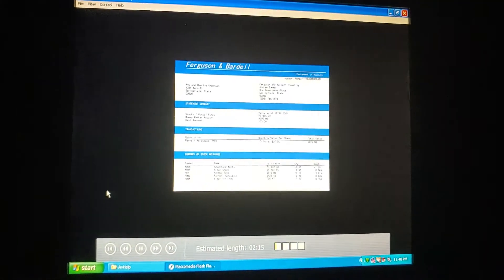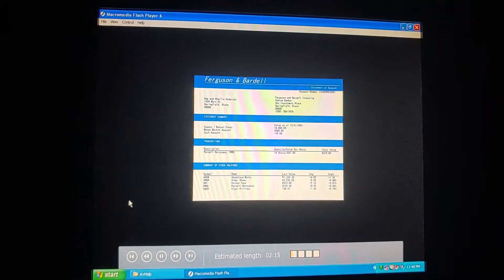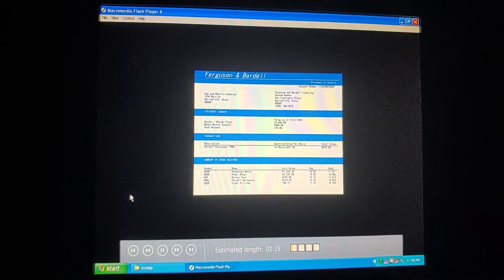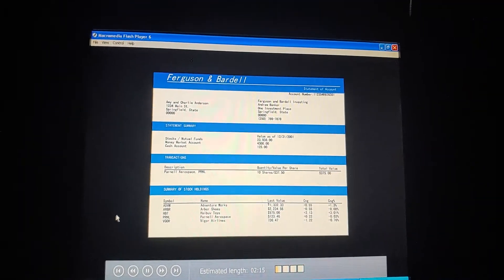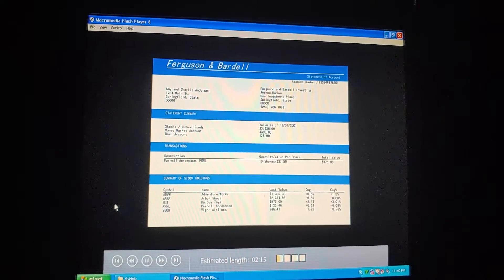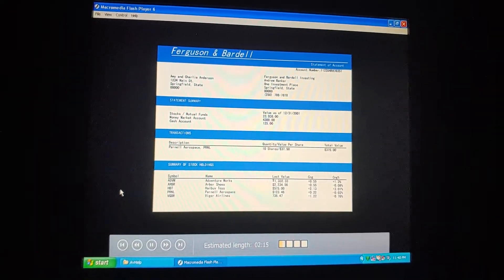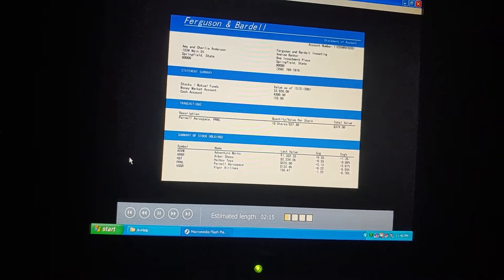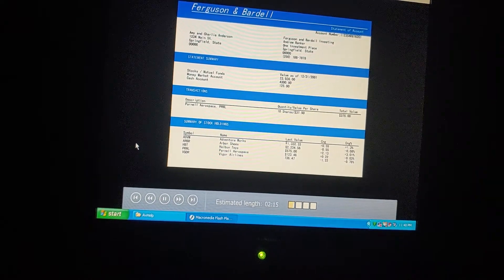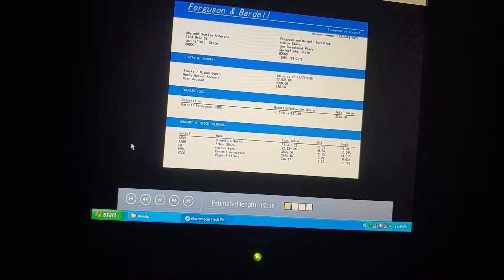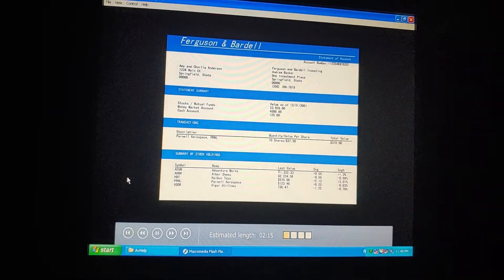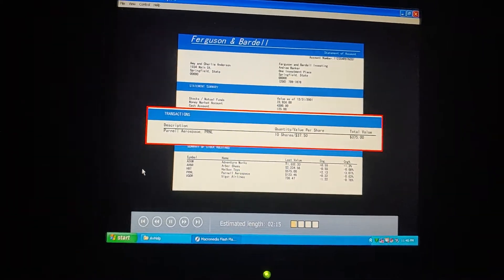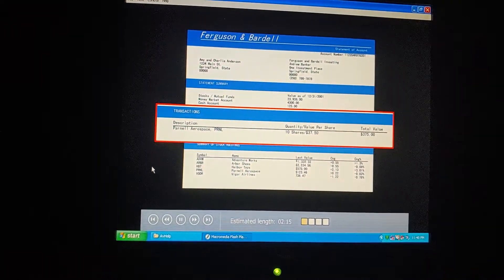We've already set up that investment account for our broker, Ferguson and Bardell. Well, I think it's time we enter the stocks that we've bought and sold. That'll bring the value of our investment account and money up to date, won't it? Right. And recording each investment transaction can also help us calculate our capital gains for taxes at the end of the year. Okay. Let's start with our first purchase here. Ten shares of Parnell Aerospace.